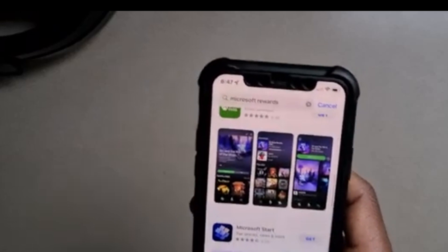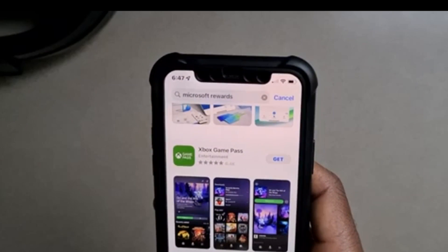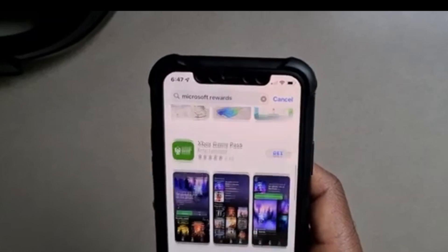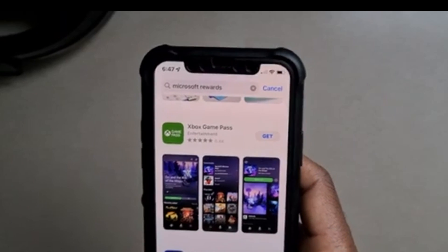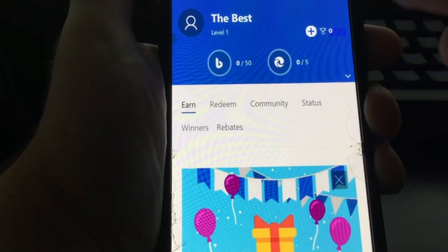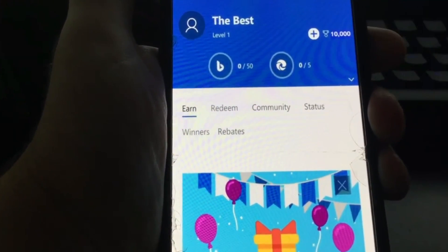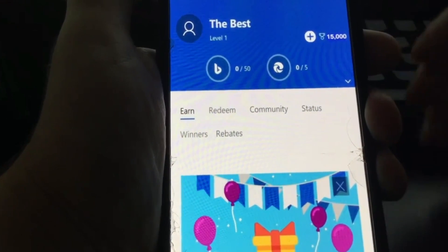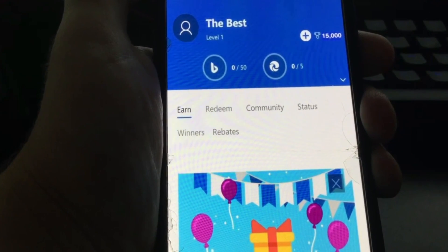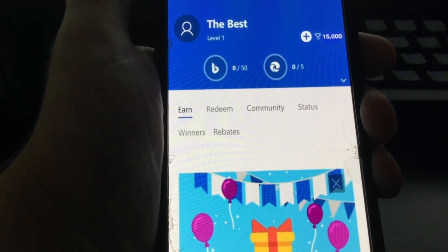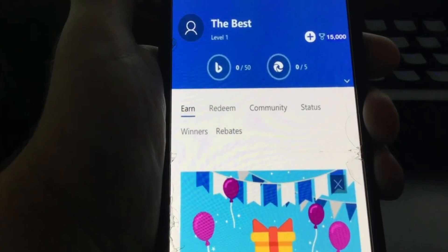Alright guys, let's jump into the business for today. To get one million and even more Microsoft Rewards points, what you have to do is — as you can see — open up the application. You can see here at the top right corner you can add points by clicking on the plus button. It adds up as you click, and I'm going to show you how to do this successfully and gain as many points as you want.